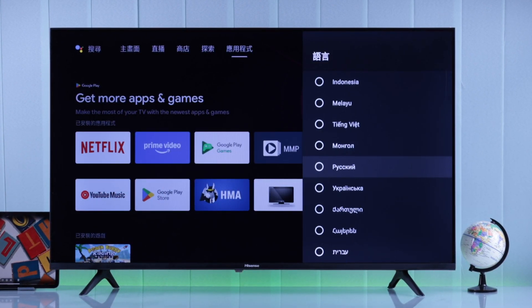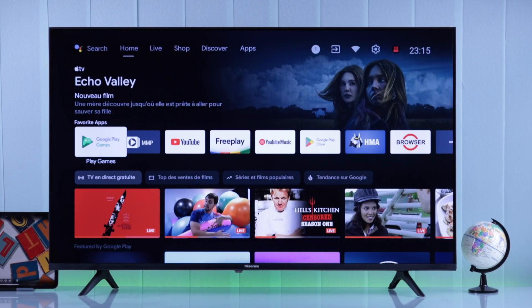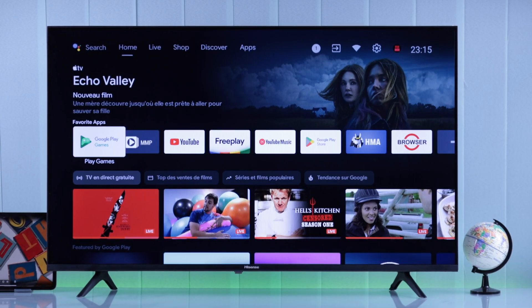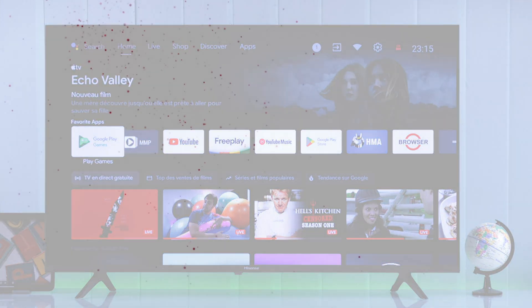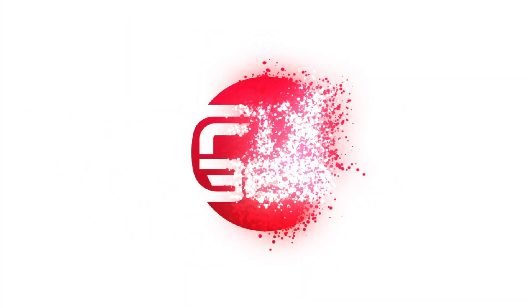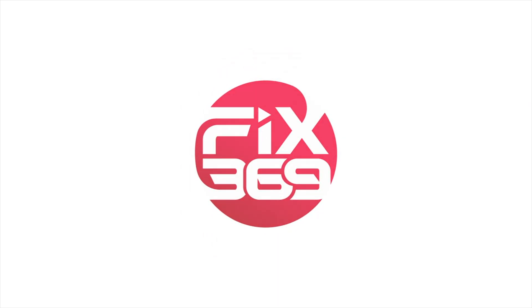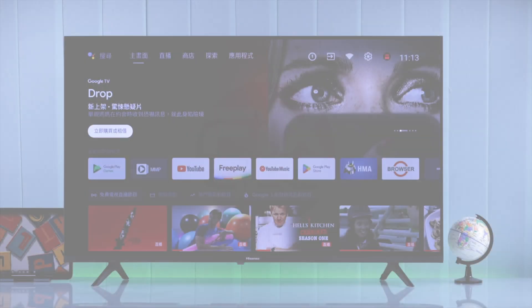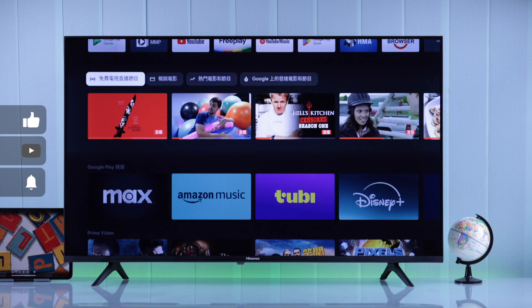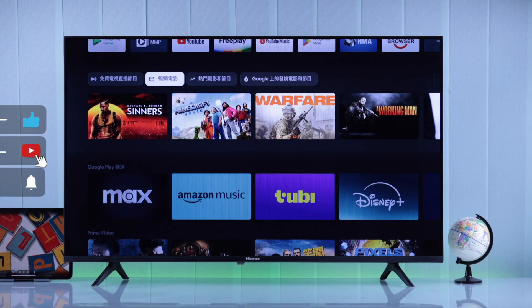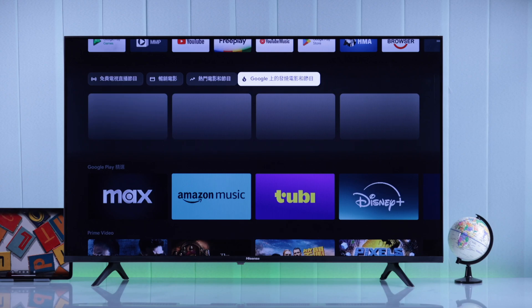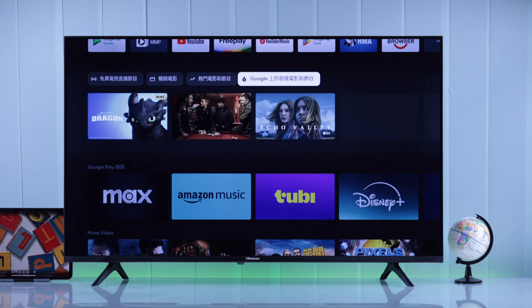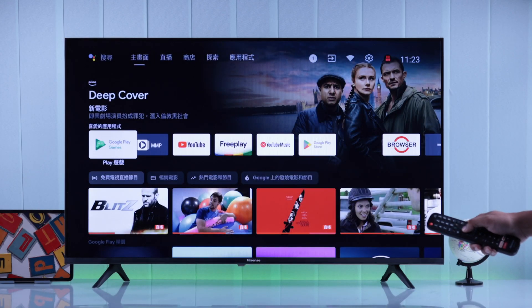I'll also show you how to navigate the TV settings in a foreign language in case you're stuck. As you can see, currently the language is not set to English, so to change it back, first make sure you're on the home screen.